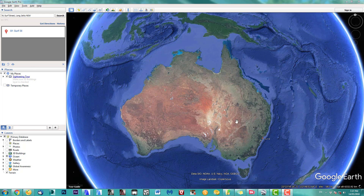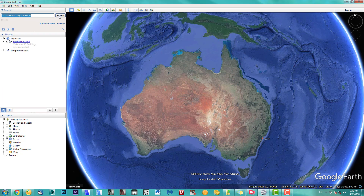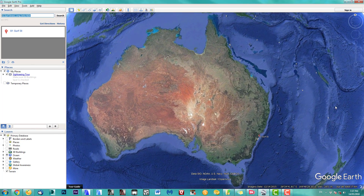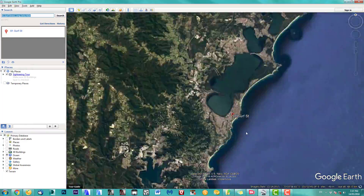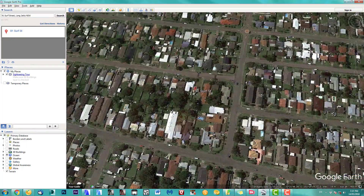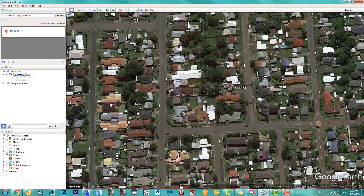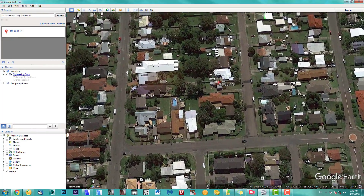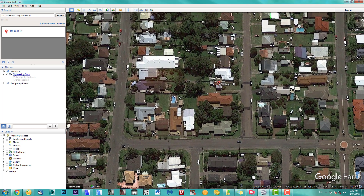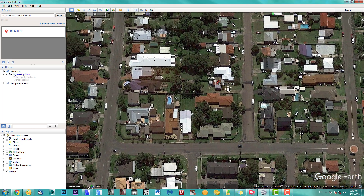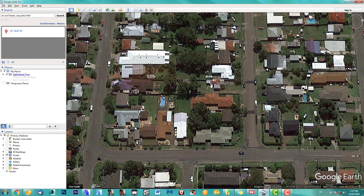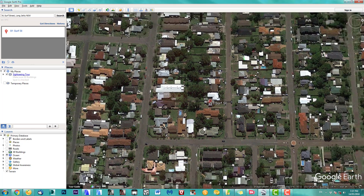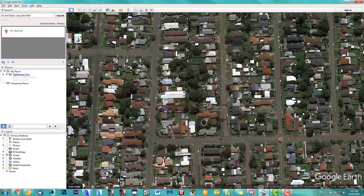I'm in Google Earth and I'm looking for an address up here. We click search and go there. This is my site where I will place my new buildings.